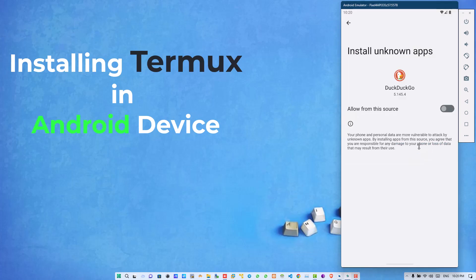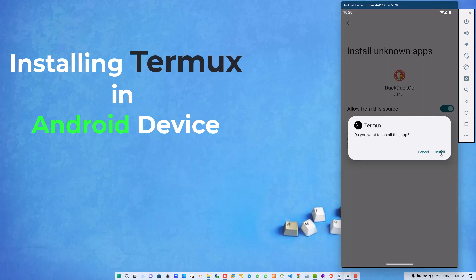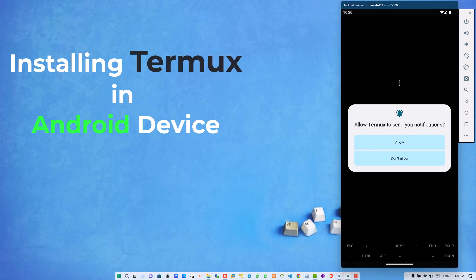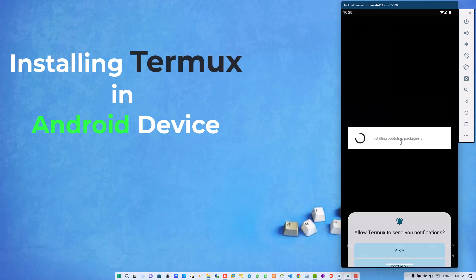Install it. At the time of installation, it will ask you for some permissions like install unknown app and so on. Allow and install it. When it has been successfully installed in your mobile device, open it and you will see that a black and white window will be showing on your screen. That is the Termux screen on your Android device.